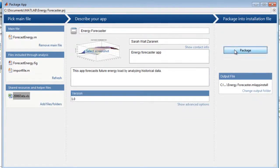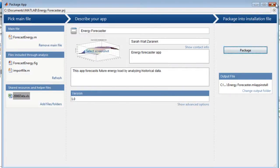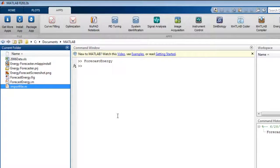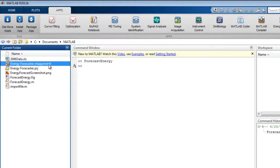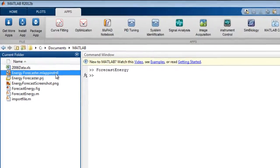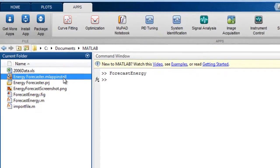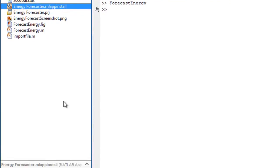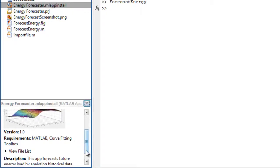Click Package and your app is packaged into an installation file. The file is now visible in the current folder browser. Information you entered is displayed in the Details pane of the current folder browser. This information is also displayed in the file exchange if you decide to share your app there.